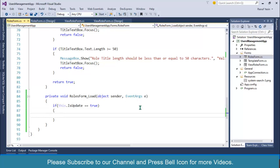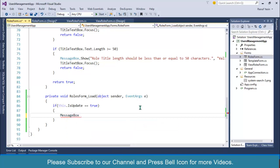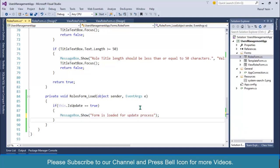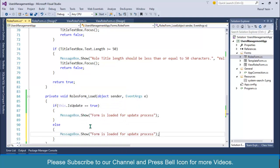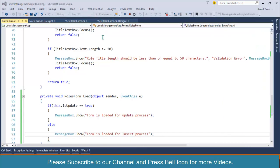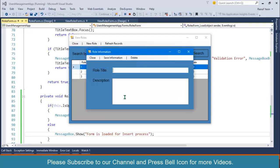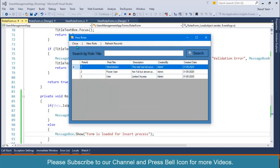If this form is loaded for update, let me verify by displaying a message: 'Form is loaded for update process.' And I'll add an else statement: 'Form is loaded for insert process.' Start the application again and click on New Role — look at this: 'Form is loaded for insert process.' Double click on a row — 'Form is loaded for update process.' We are good to go.